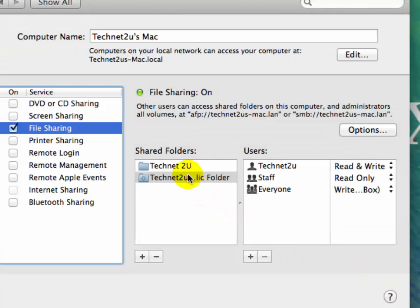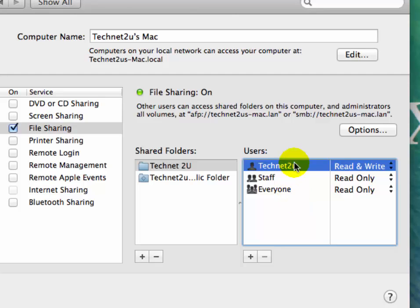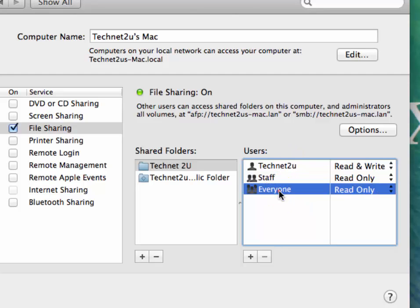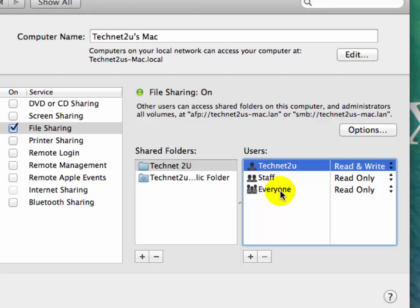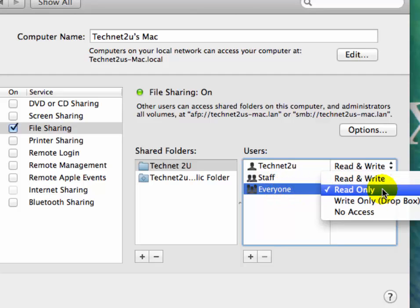Now the Technet2U folder has been added for sharing. Select the user you want to share with - select Everyone or a specific user. Then select the permissions you want to give: read only, write only, or read and write. We'll give read and write permission.